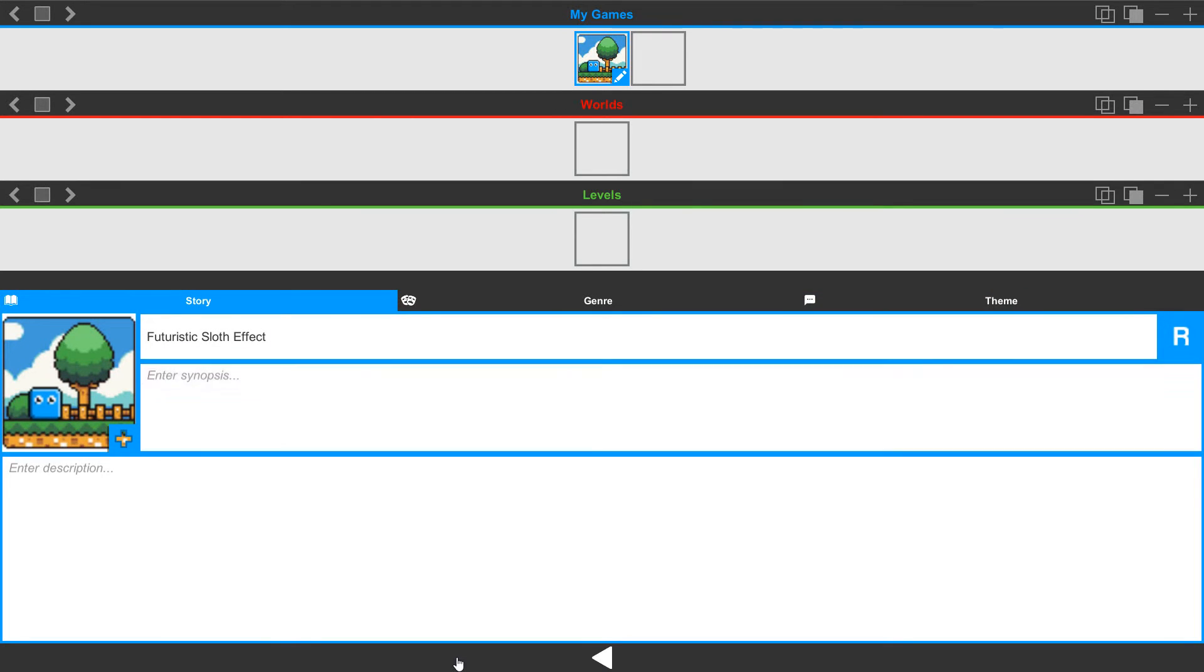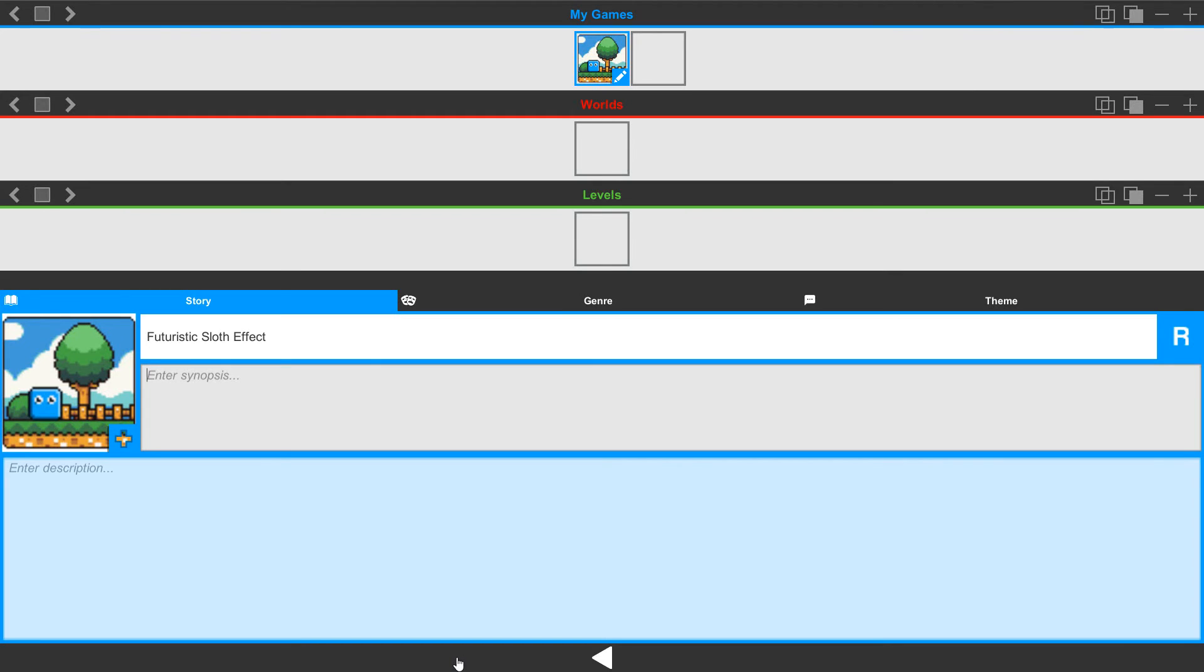Below that, we have our synopsis. We can write something short and quick about what the product is, what the game is, and kind of our catchphrase for it. And then we have a larger section below so that you can enter more of a description about the game itself.